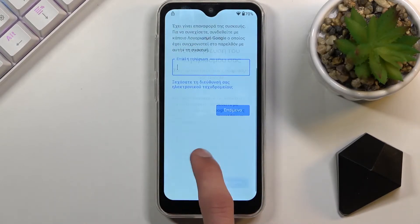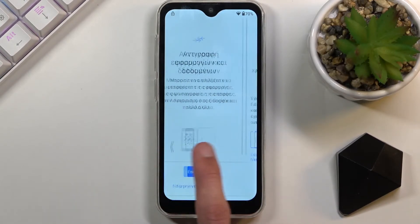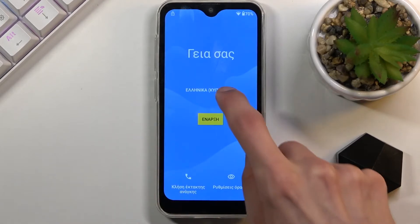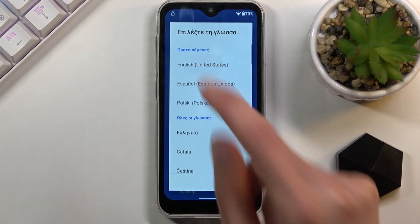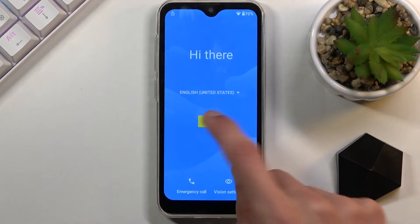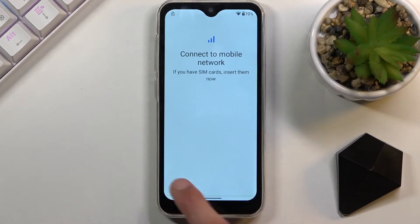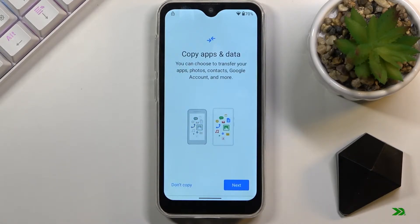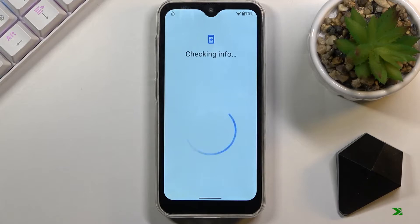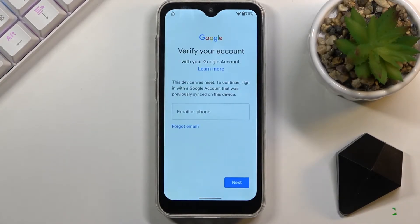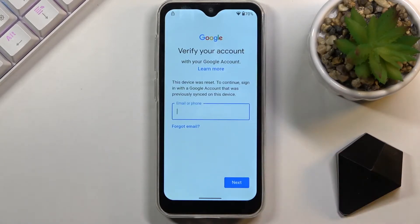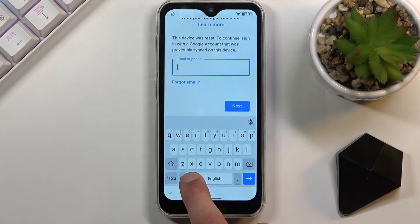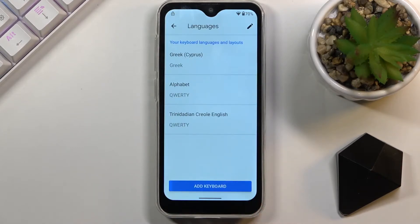From here, go back to the first page, change your language back to your desired one — which for me is English — and once more progress through the setup. So once more, tap on the field, hold the globe icon, go to language settings and add keyboard.